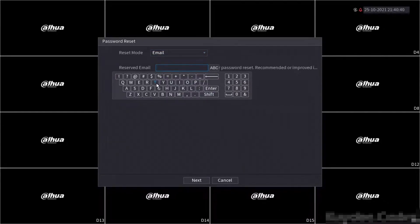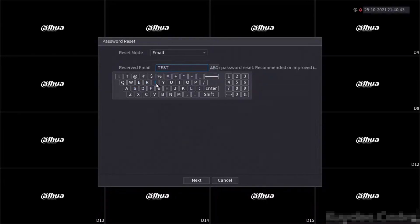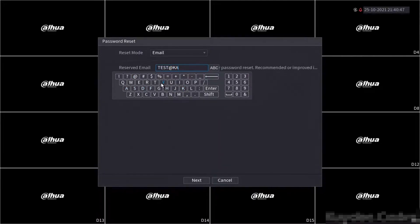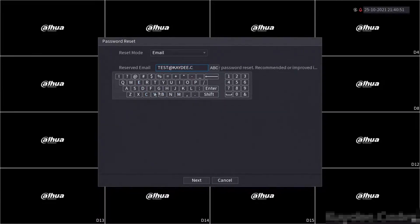Here I'll be entering an email address I have access to immediately. Be sure to type this slowly and correctly. If you make a spelling error and proceed this method will no longer work. This method will also fail if you do not have access to the email address entered.